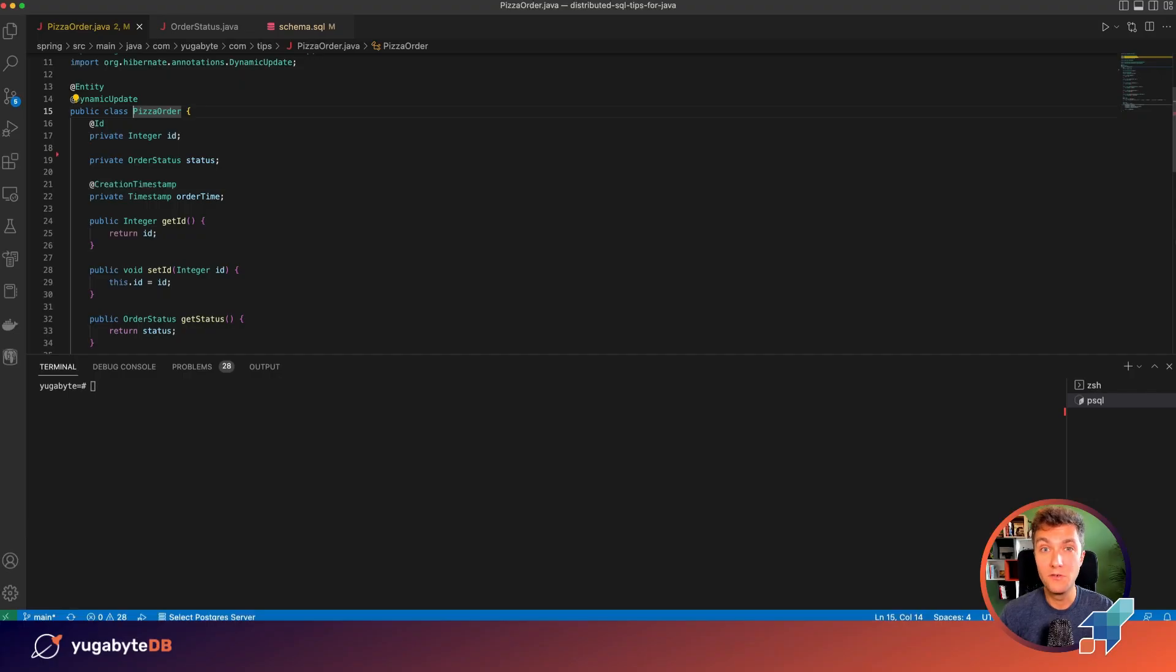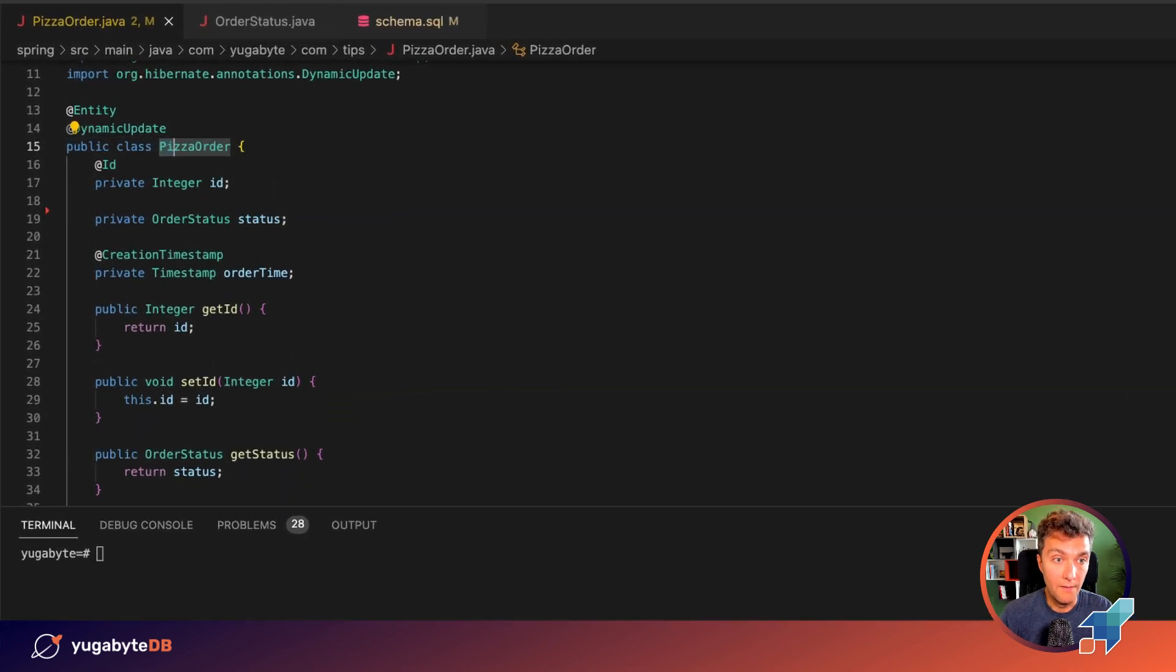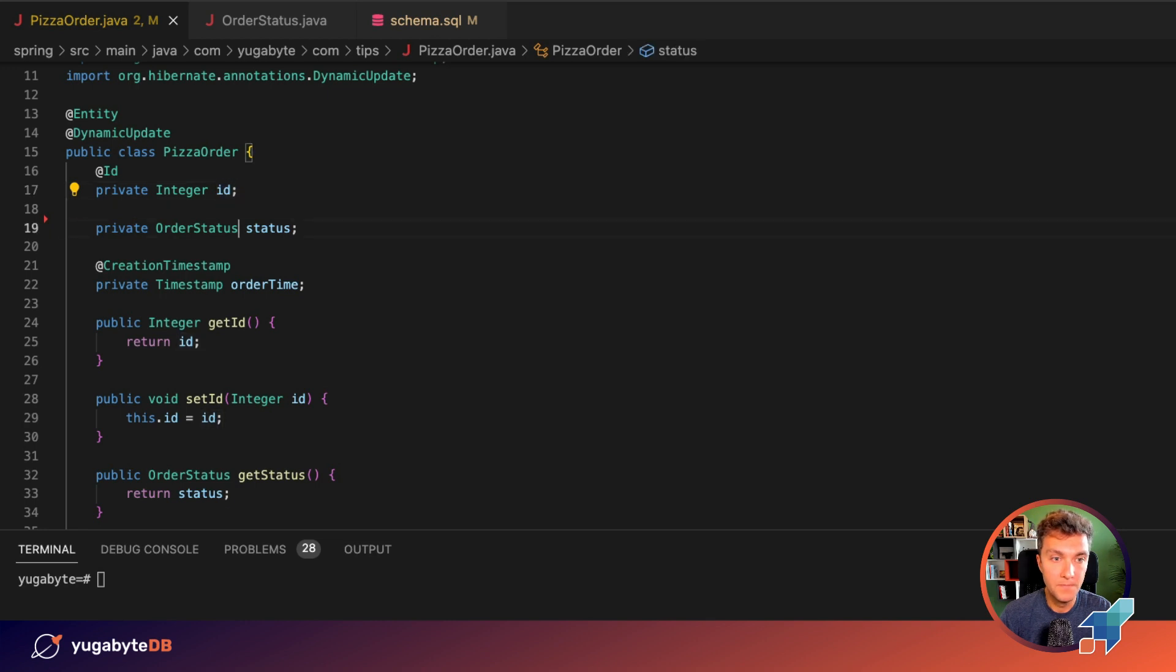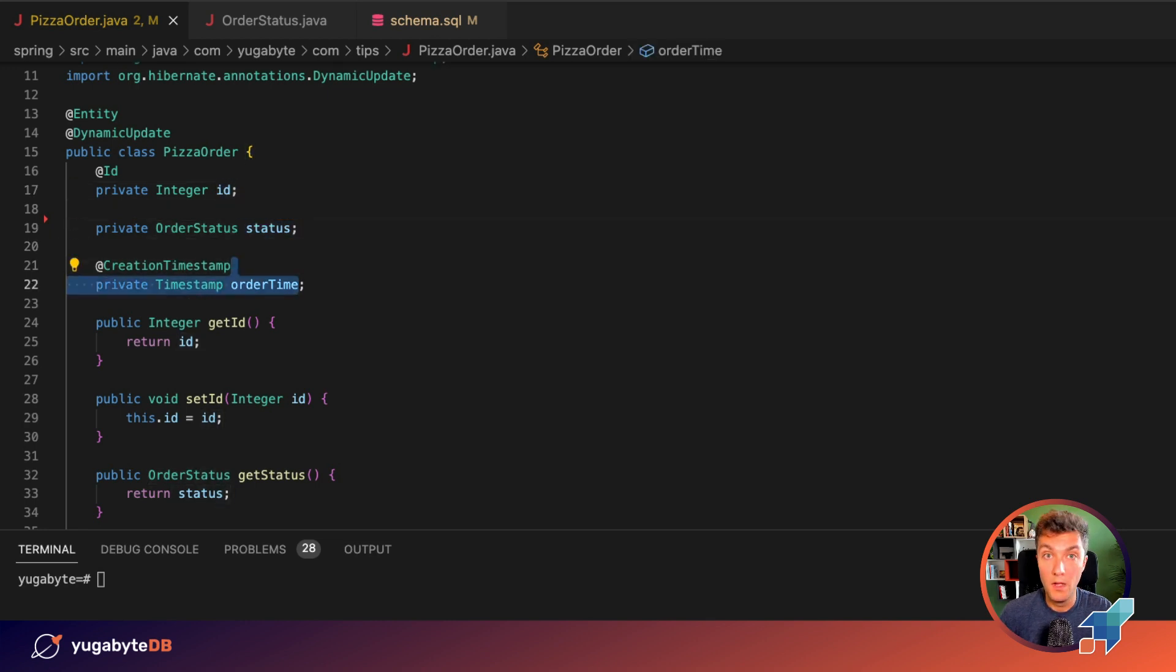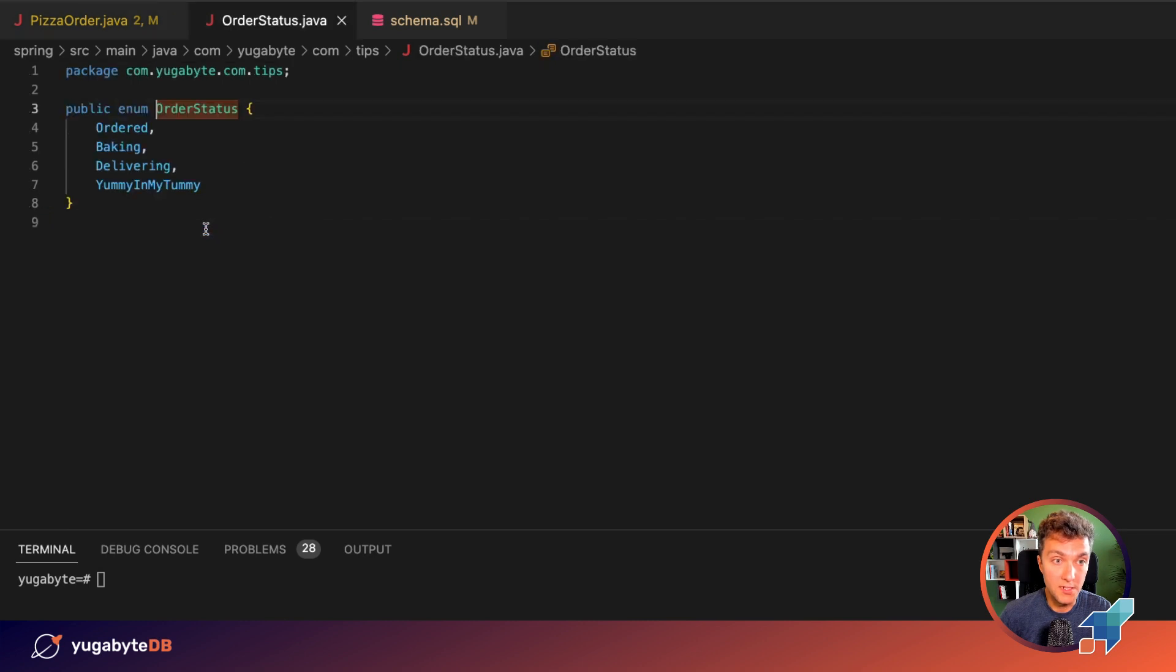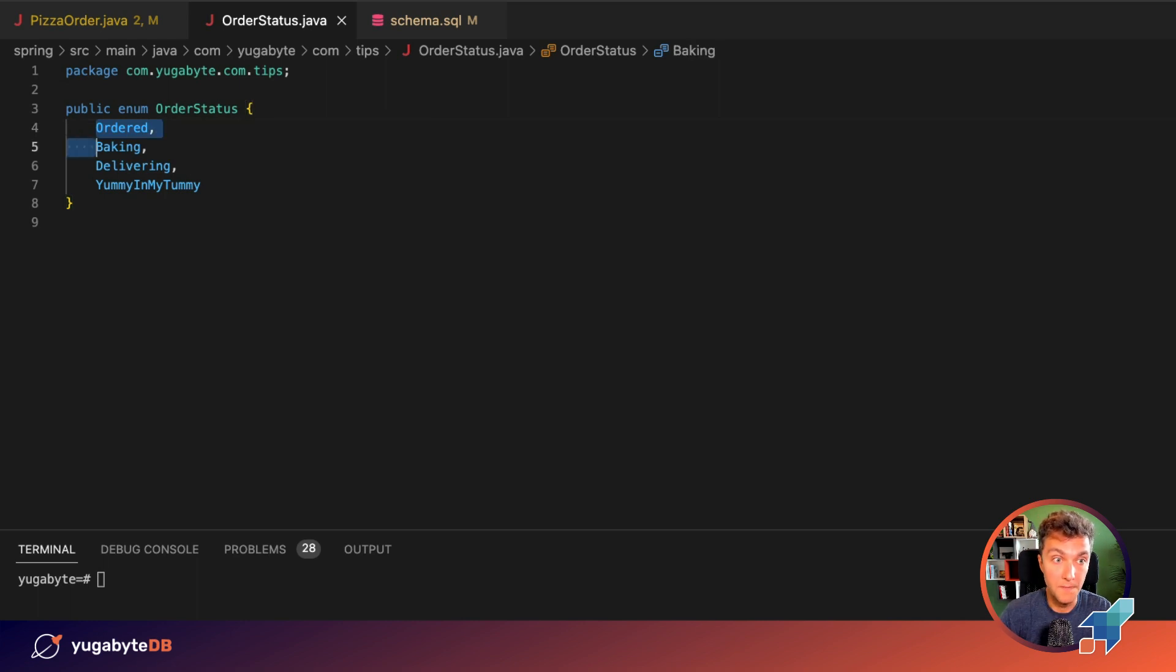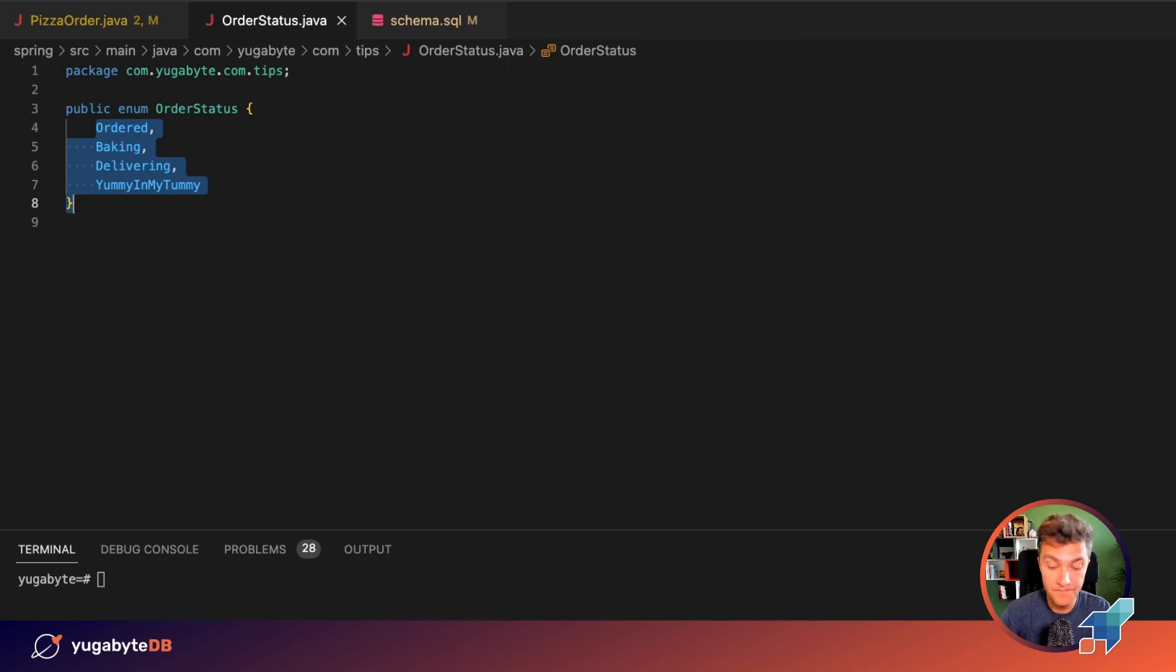All right, folks! Let me show you what I've already prepared for our experiments. We've got the pizza order entity class. It has three fields: id, status, and order time. What's interesting today is the order status which is the Java enum data type. You can set four different statuses for a pizza order. The first one is ordered, then baking, delivering, and yummy yummy in my tummy.